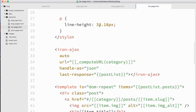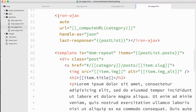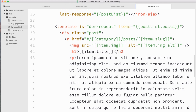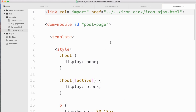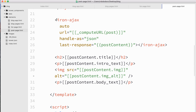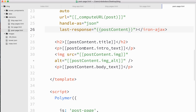Inside these elements, I'm not doing anything too fancy. I have an iron Ajax tag set to auto, and I'm computing the URL based on the values passed in. On the list page, when you pass in a category, we figure out the URL to load some category JSON and display that in a template. Similarly for the post page, it's basically the same setup — iron Ajax inside computing the URL based on the slug that was passed in, with a template that shows the actual content for that post.